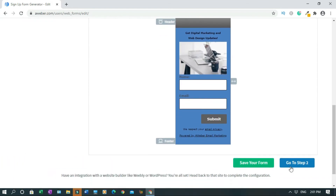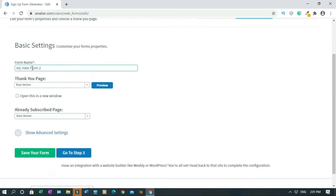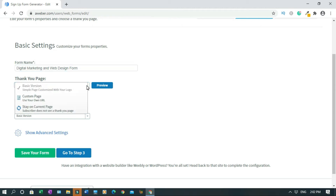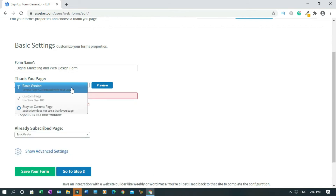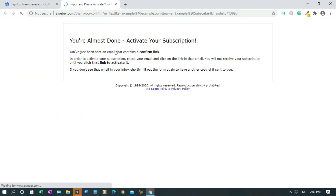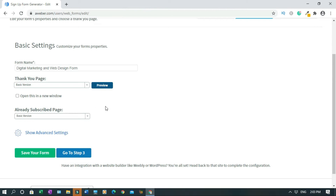So when everything is done, go to step two. Name the form. All right, so this is the thank you page. If you have a special thank you page already designed, click here and click on Custom Page, then double click and delete it and paste the URL. But in my case, I don't have anything specially made, so I'll use the basic version. This is the basic default thank you page. I'll close it and keep it. And there's also the 'already subscribed' page. Save your form.